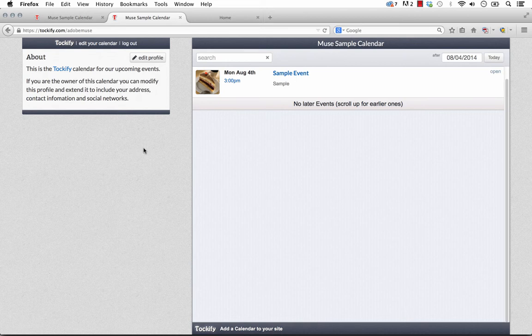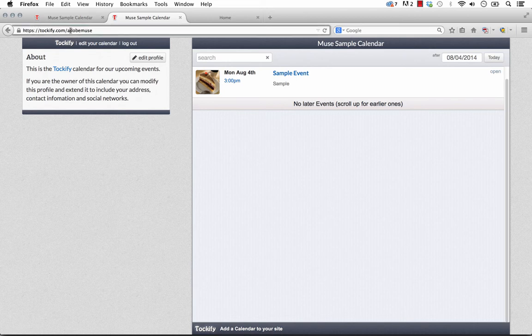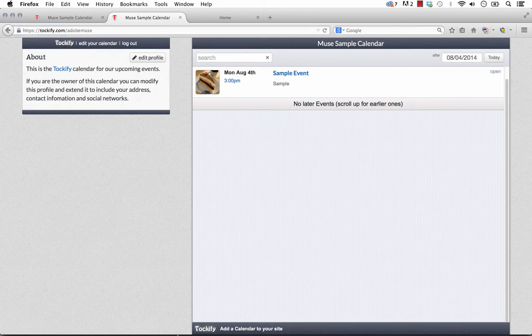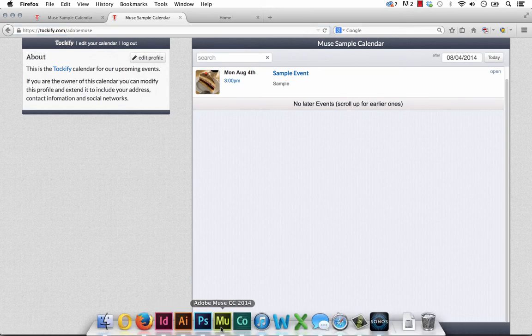So now we need to do the Muse component of it. And the Muse component is really, really simple as well. The one thing though that you need to remember on the Talkify site is that nickname that you use for the calendar. So you can actually see it up here in the top navigation bar. It says talkify.com slash Adobe Muse. That Adobe Muse is what we need to enter in Muse to link to this calendar.